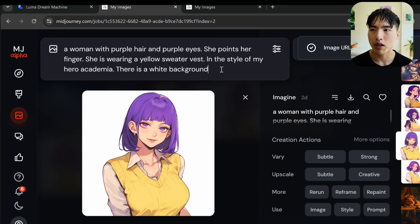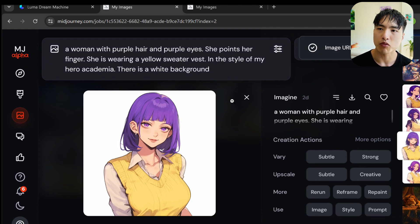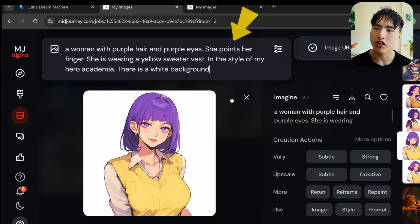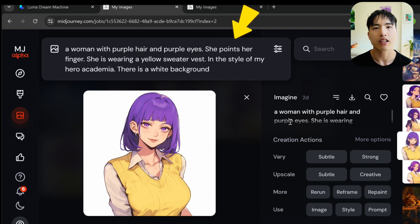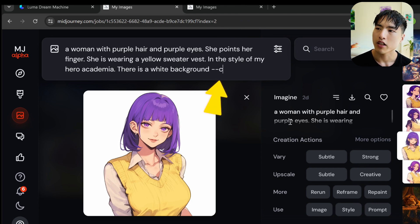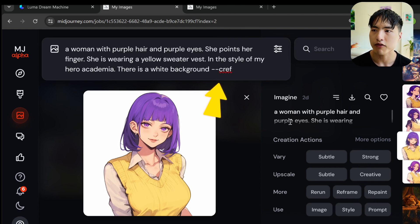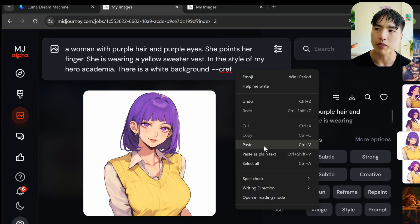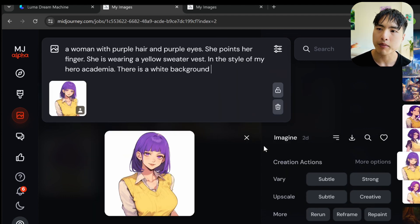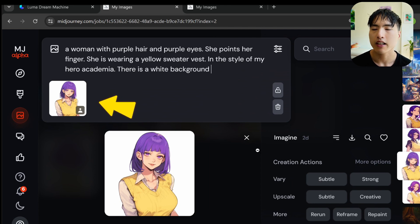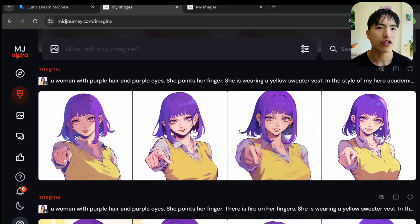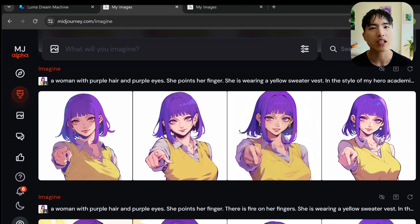Inside the prompt bar, add the same description of the character except change up the movement a little bit, like she points her finger. Then type dash dash cref and paste in the image URL we just copied. Midjourney automatically turns the cref command into an image character reference, and will generate images of that same exact character in the new pose.